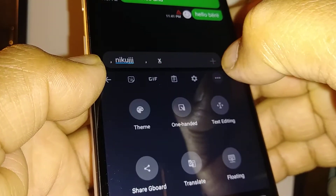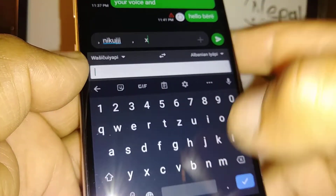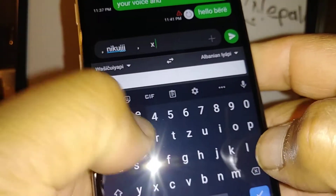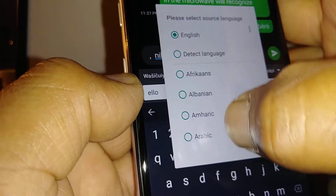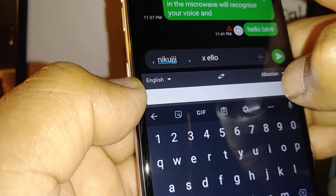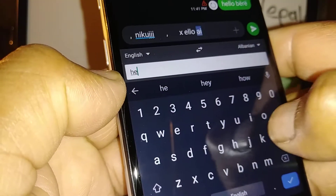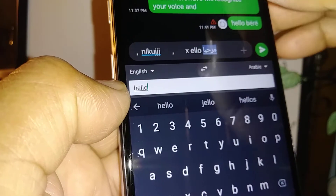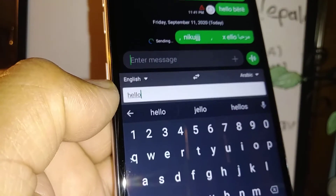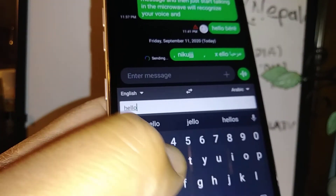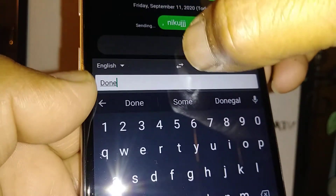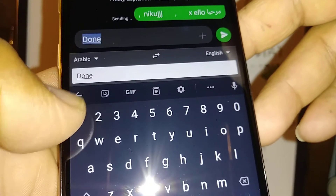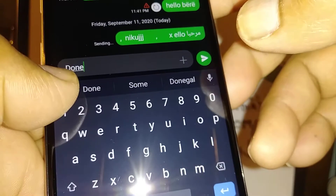For the translate feature, you can type a word — for example, in English — and then translate it into another language. It will automatically show in the text area and you can send any message in any language from your Gboard. If you want to translate from Arabic to English, just select English and use the arrow to switch direction. To exit translation, hit the arrow to go back to the main menu.